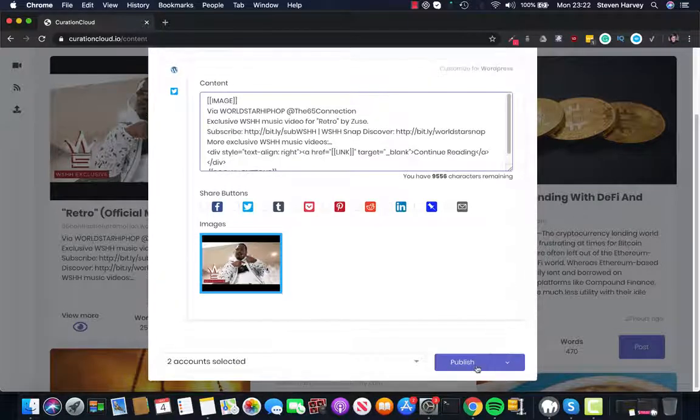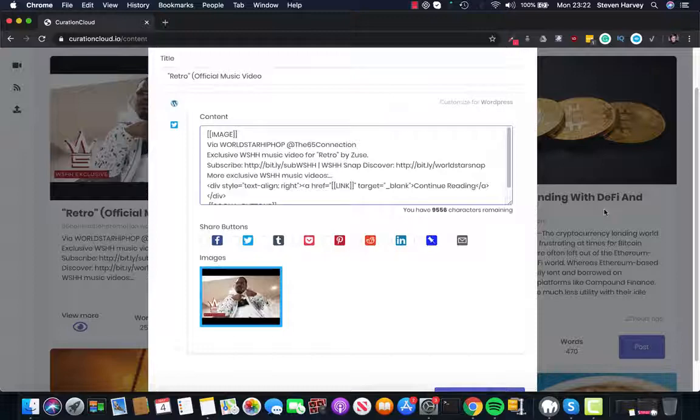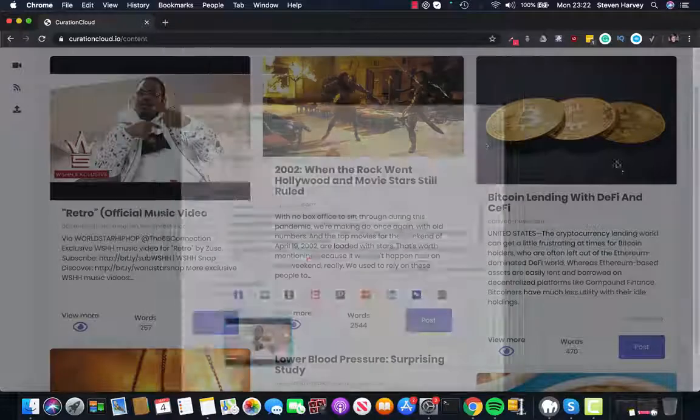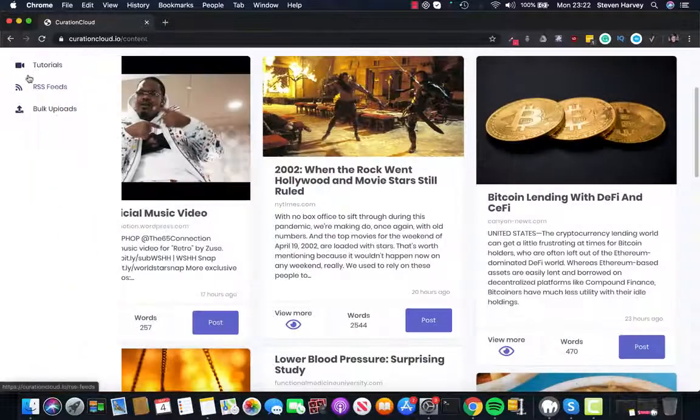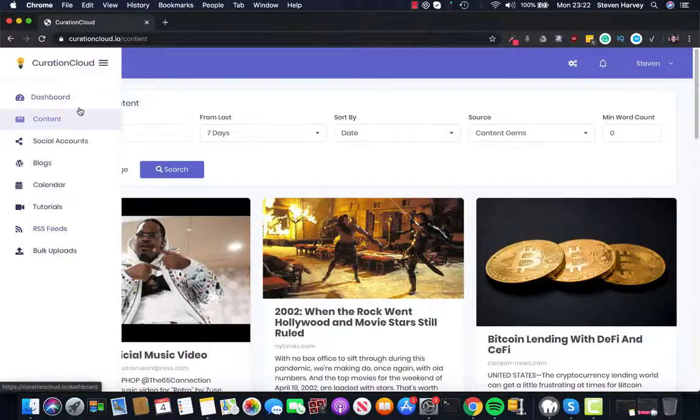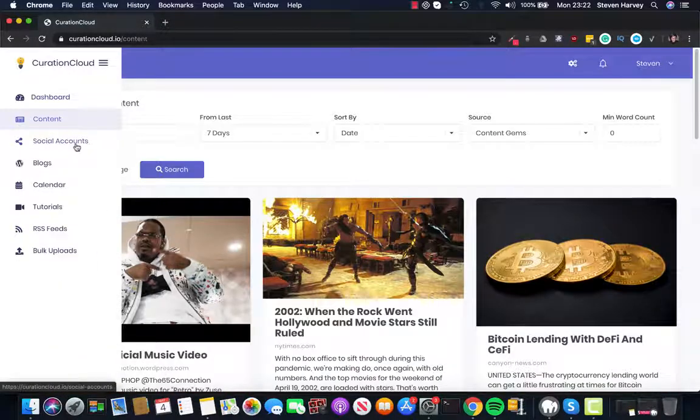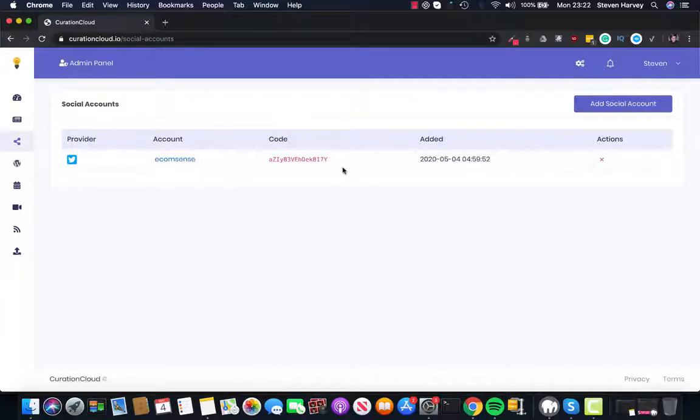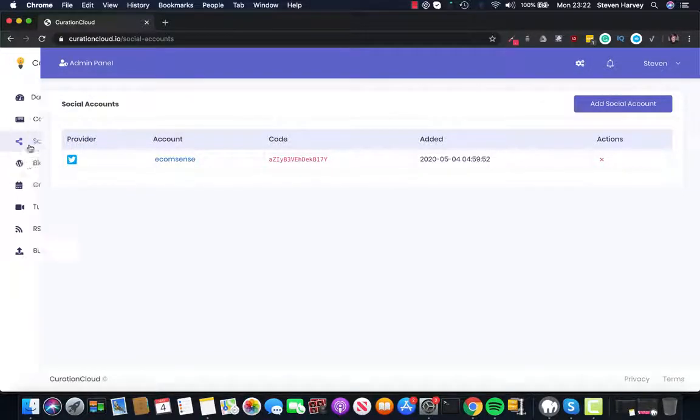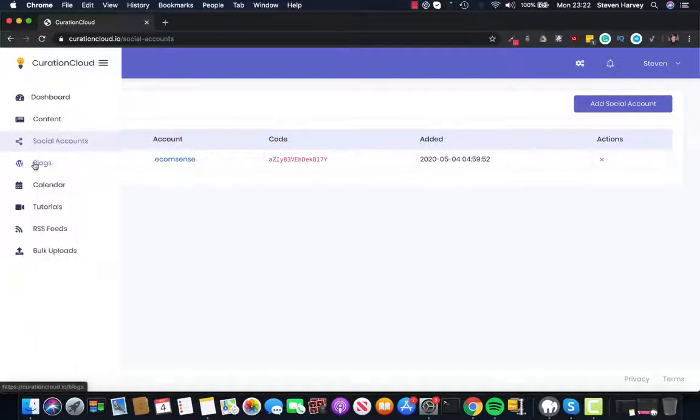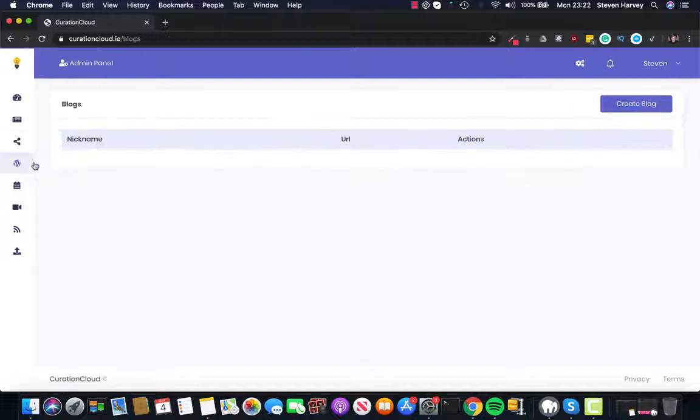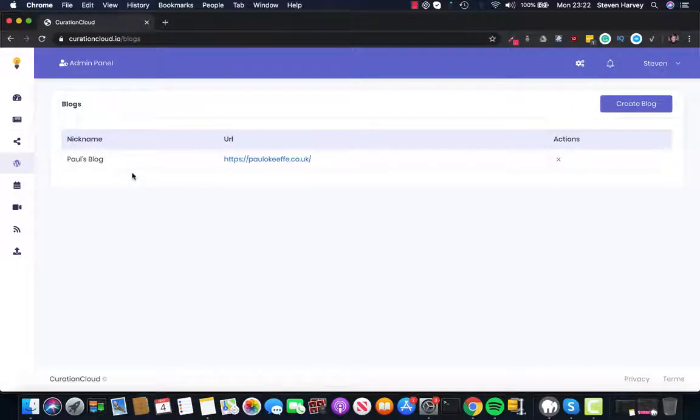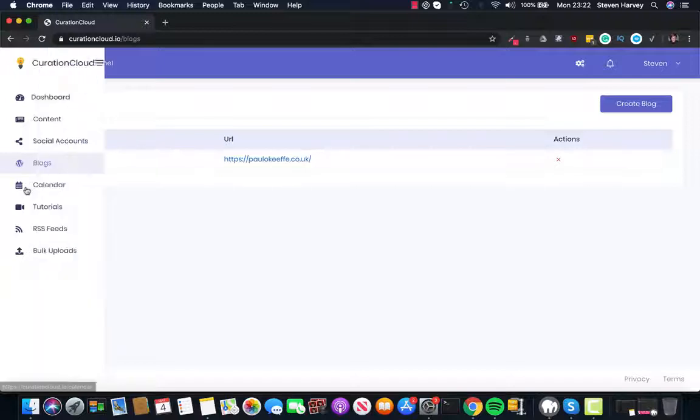And it's as easy as publish and that's all you have to do. So if we go over to the other options, you can see we've got social accounts which we can add things like your Twitter and your Facebook and such. And we can also post to your WordPress blog directly from inside Curation Cloud.